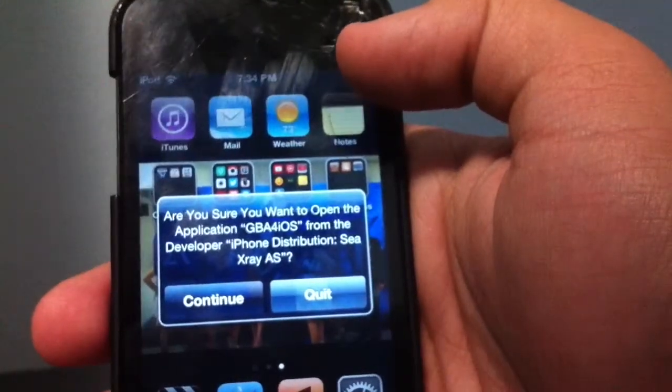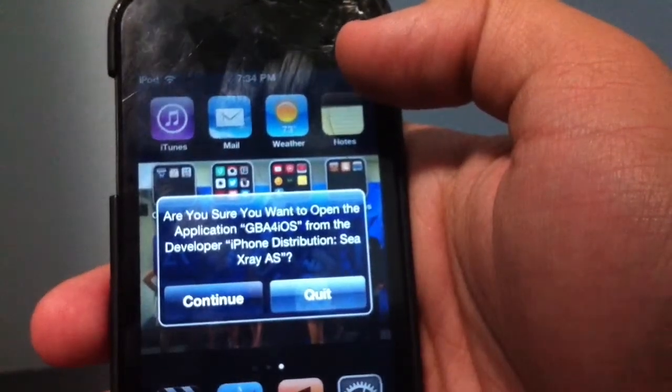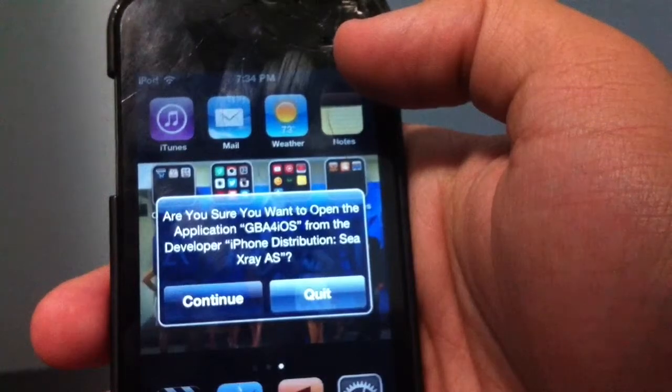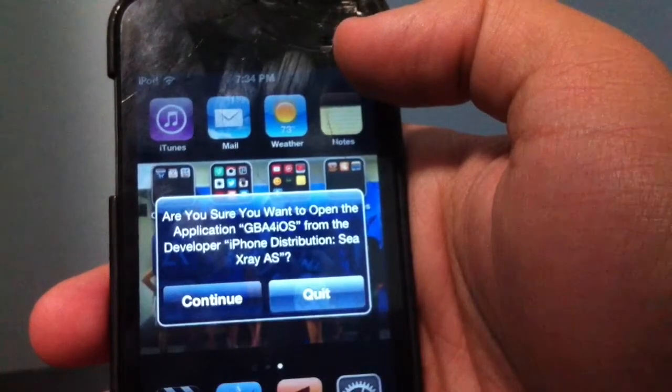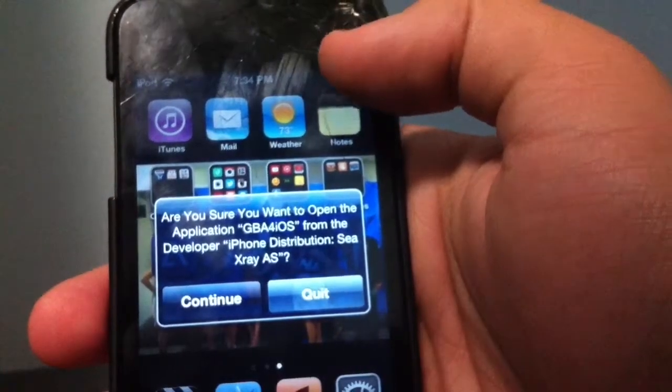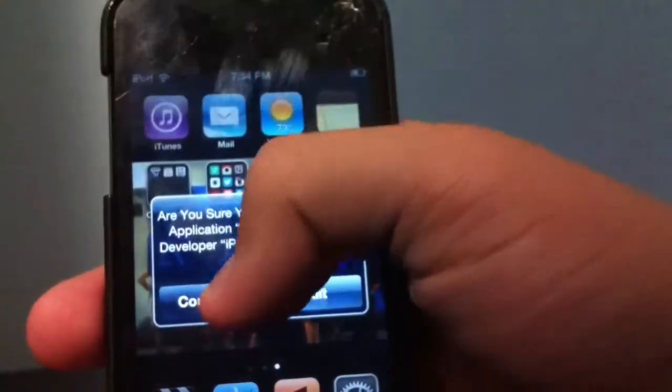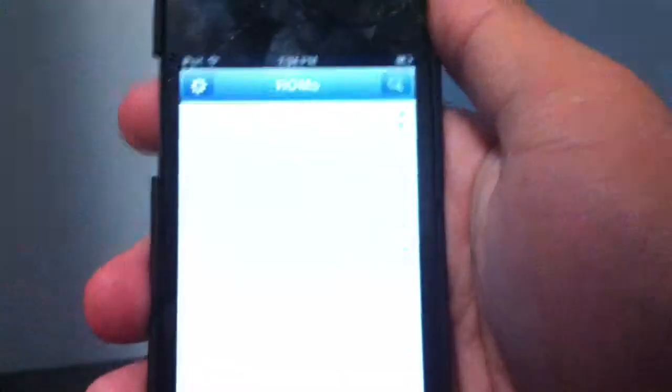A prompt will say 'Are you sure you want to open the application from the developer iPhone Distributive X-Ray AS?' — just press Continue. It will then take you to a very blank page.